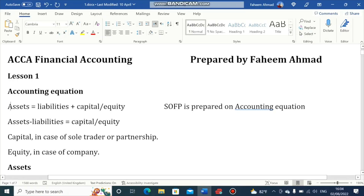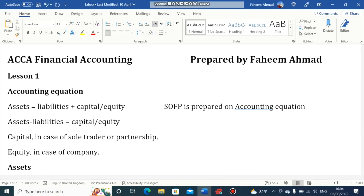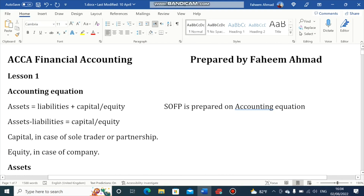The accounting equation is: Assets are equal to Liabilities plus Capital. The statement of financial position is prepared on the accounting equation. We can restate the accounting equation as Assets minus Liabilities equals Capital or Equity. Capital is the term we use in the case of a sole trader or partnership, while Equity is the term used in the case of a company.